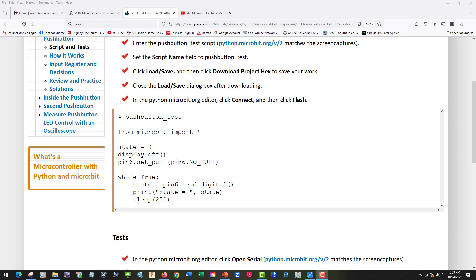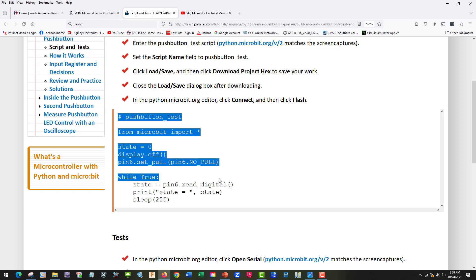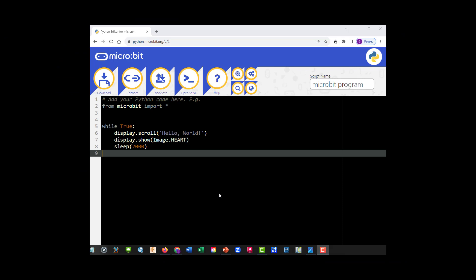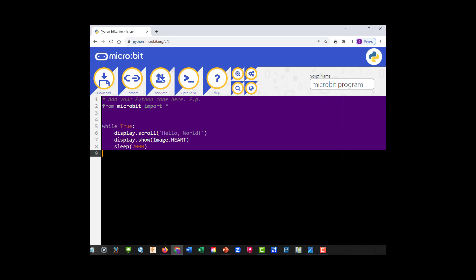Okay I'm going to copy our test program. We're at our Python editor in Chrome so let's go ahead and paste our program.